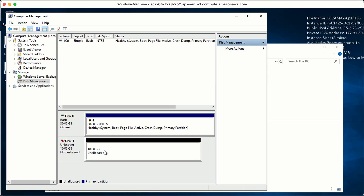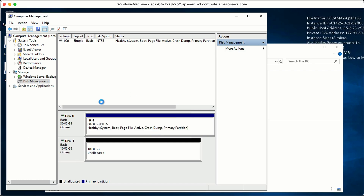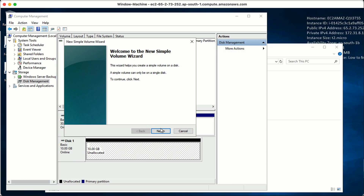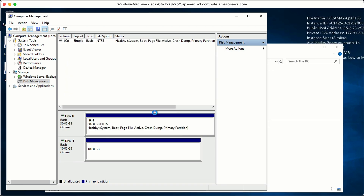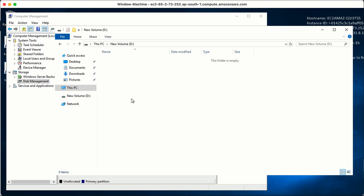First I need to bring the disk online - it is now online but not initialized. Next I need to initialize it. There is an option for Master Boot Record or GPT - I won't go into detail on these, but you can read more if you want. After initializing, it still shows as unallocated. I right-click, select New Simple Volume, click Next through the wizard, and finish. Now I can see the new volume appears. This is how we can attach a volume in Windows.